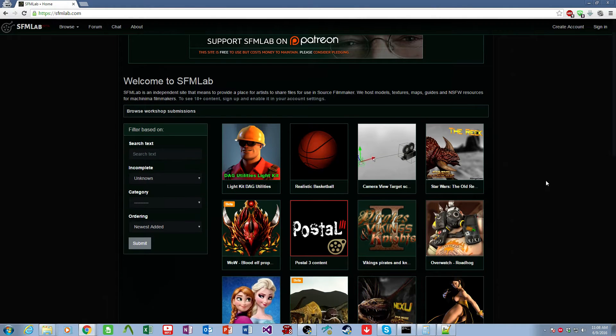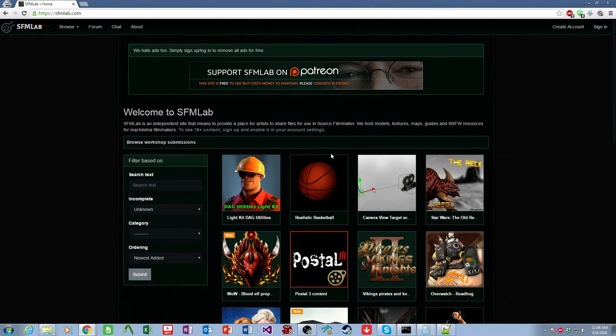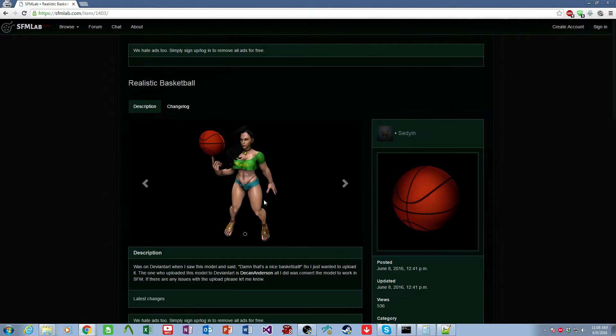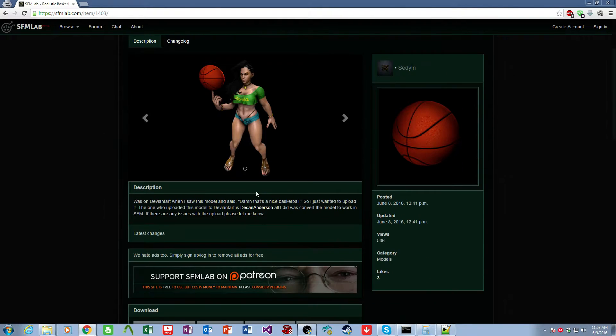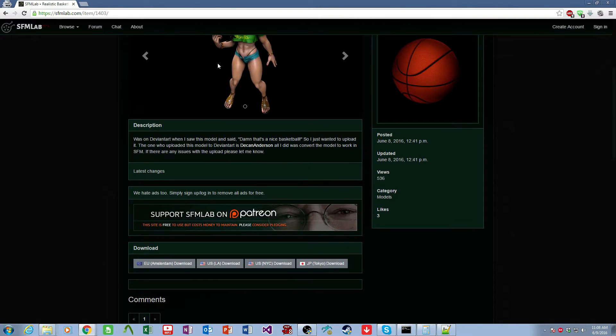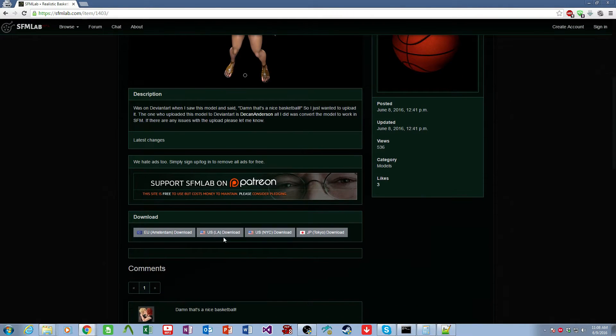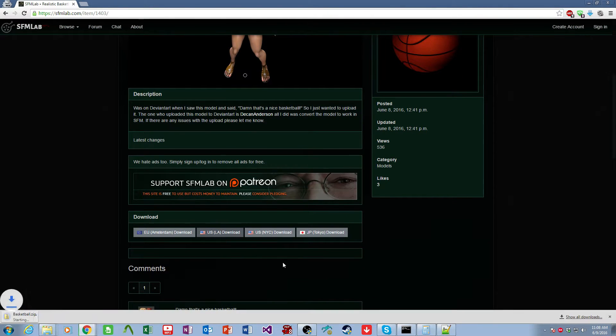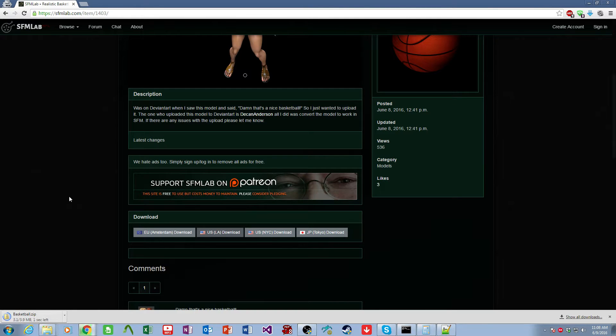And then for this tutorial, we are going to download this amazing realistic basketball. So we click on it, and we download from a server nearest us. We let it download.